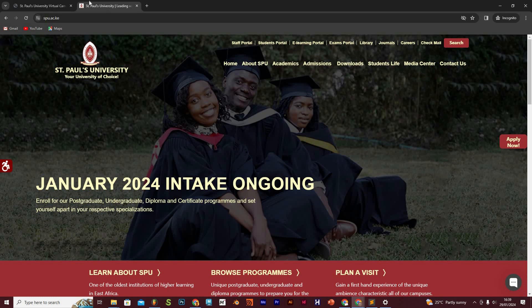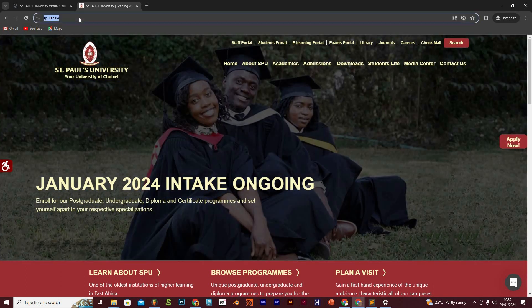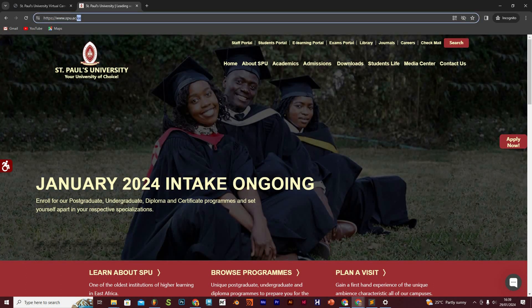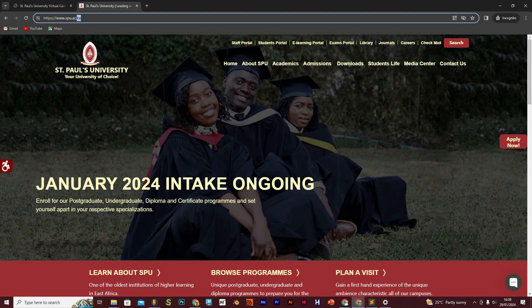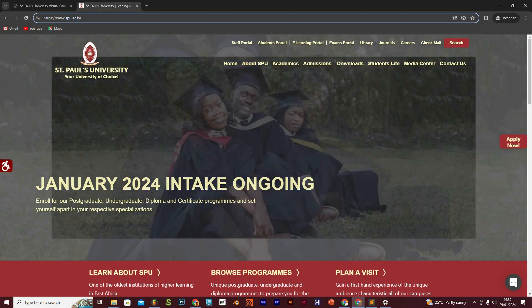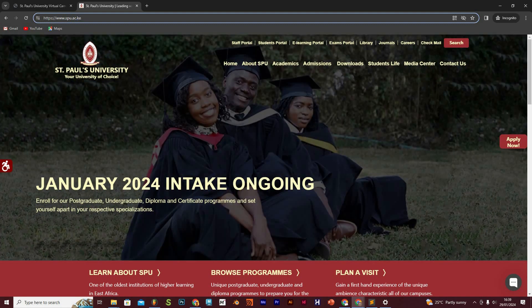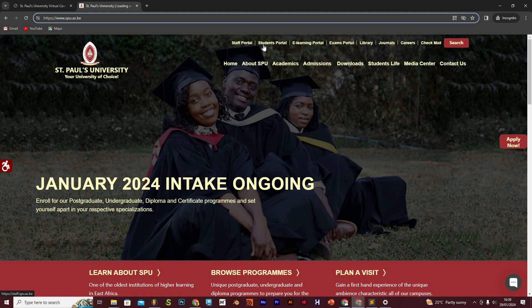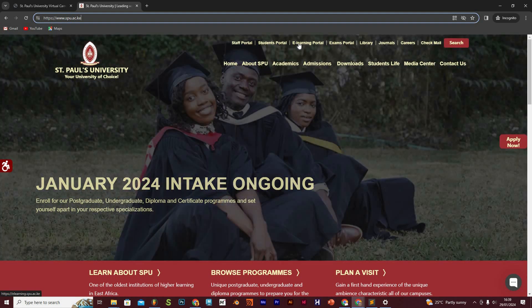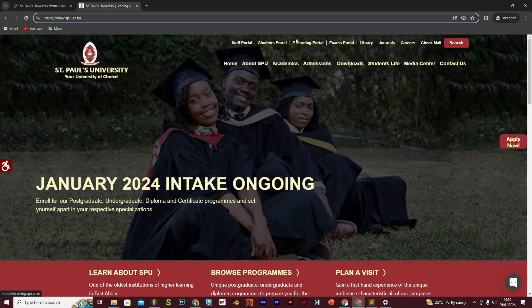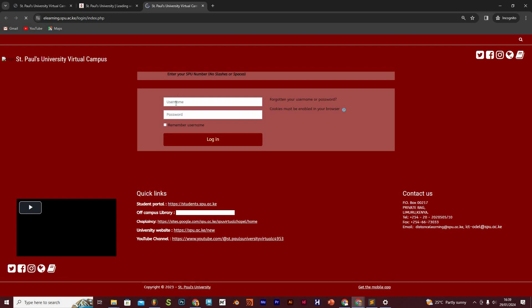To access the e-learning portal, we log on to the university website which is www.spu.ac.ke. Once there, we will have links up here and the third link is the e-learning portal. We click on it and it's going to open this window for us.